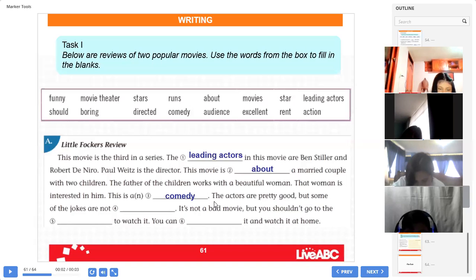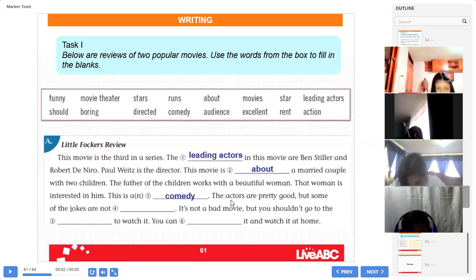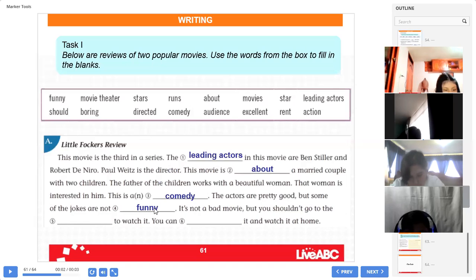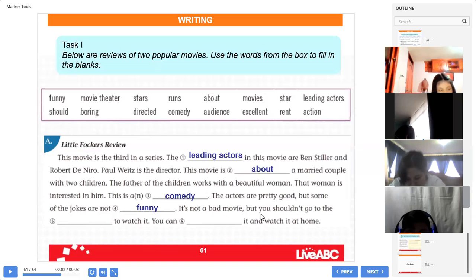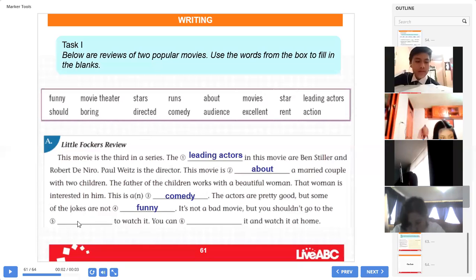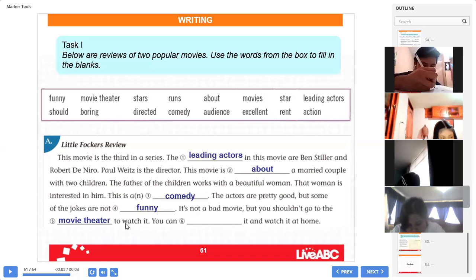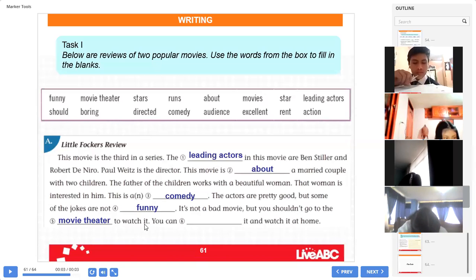Continue. Mr. Ullauri. The actors are pretty good, but some of the jokes are not funny. Yes — the opposite of comedy is funny. Very good, Mr. Ullauri. Mr. Vaca, read please. It's not a bad movie, but you should go to the — where is the place? You shouldn't go to the... Mr. Vallejos: movie theater. Yes, movie theater. Continue — to watch it. Thank you, Mr. Vallejos.